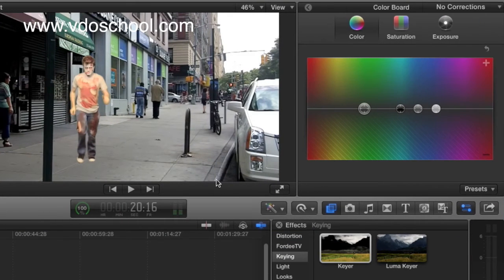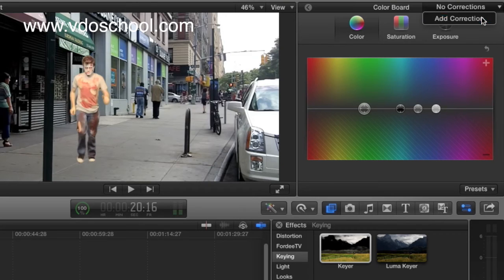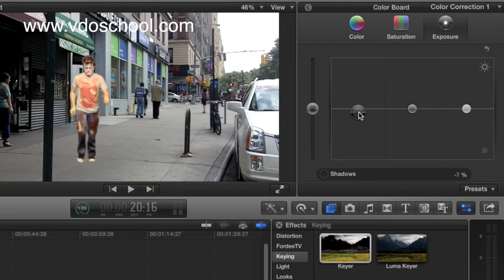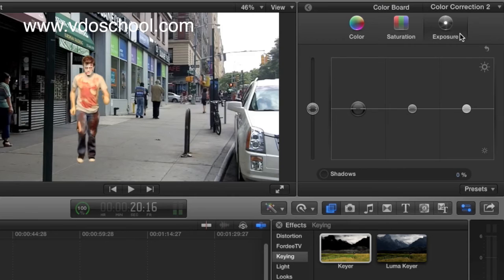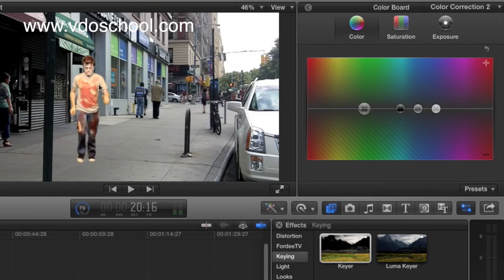Then we'll be able to change the color board. We'll change the color collection, add color collection. We will have to do the color to the second one.